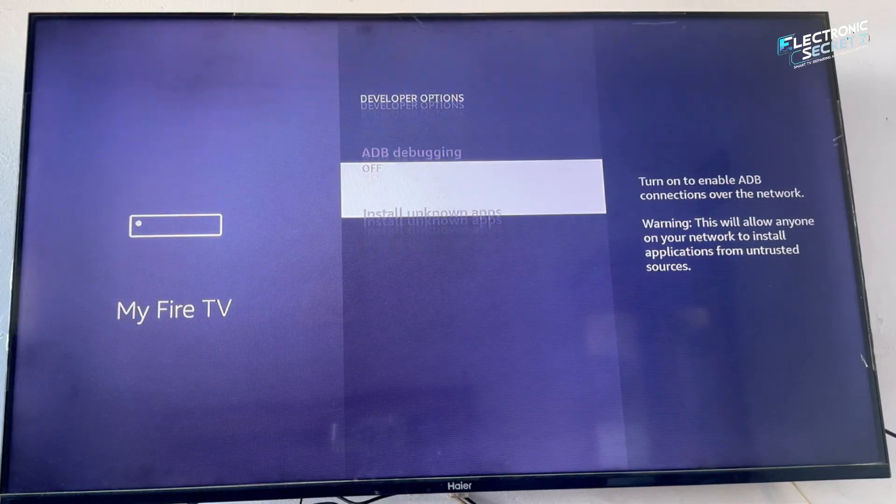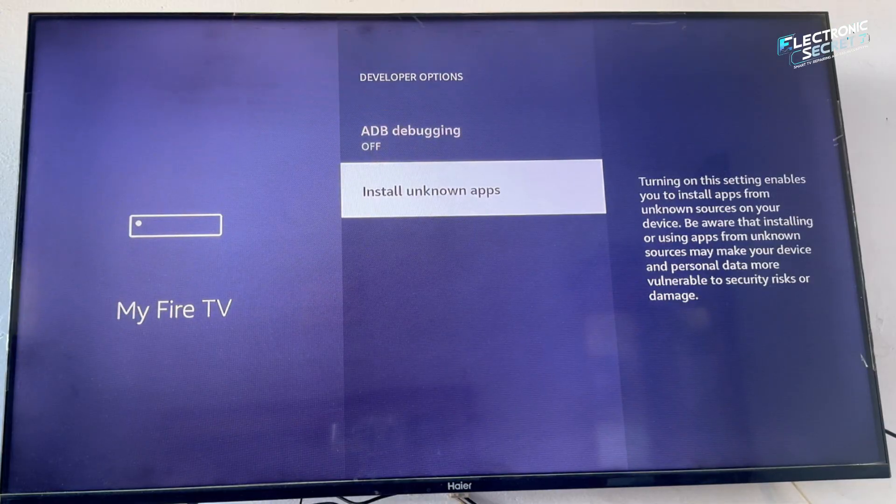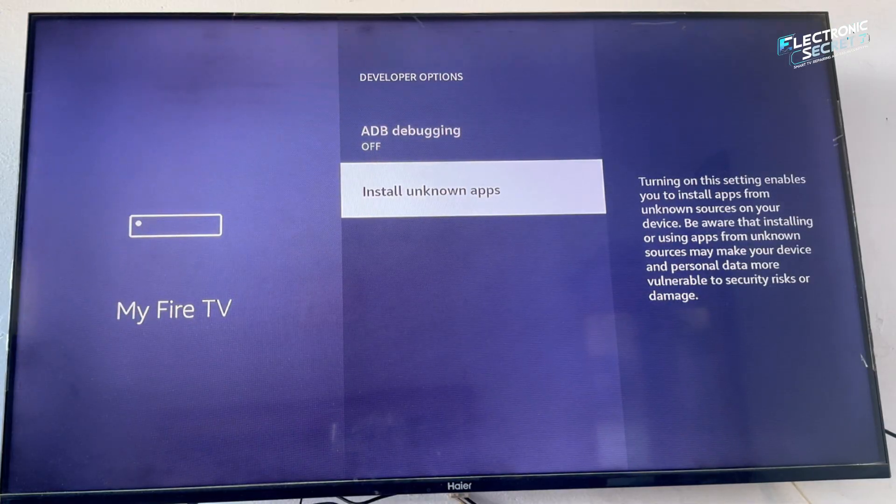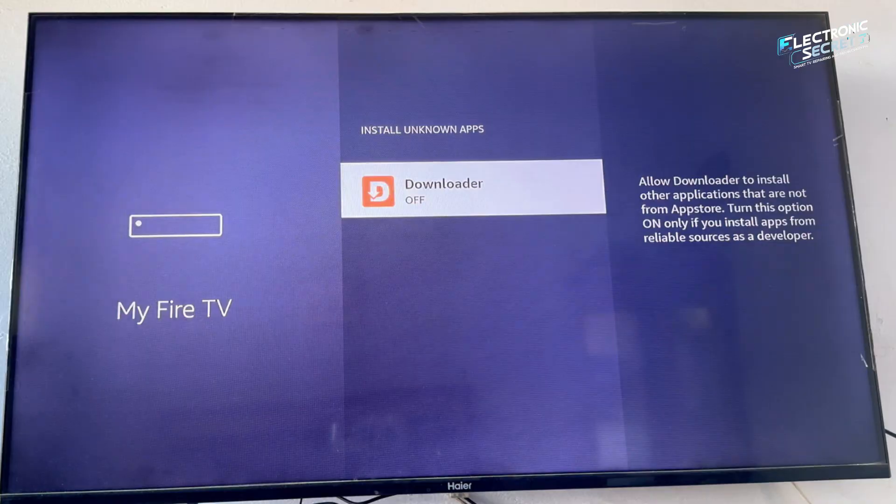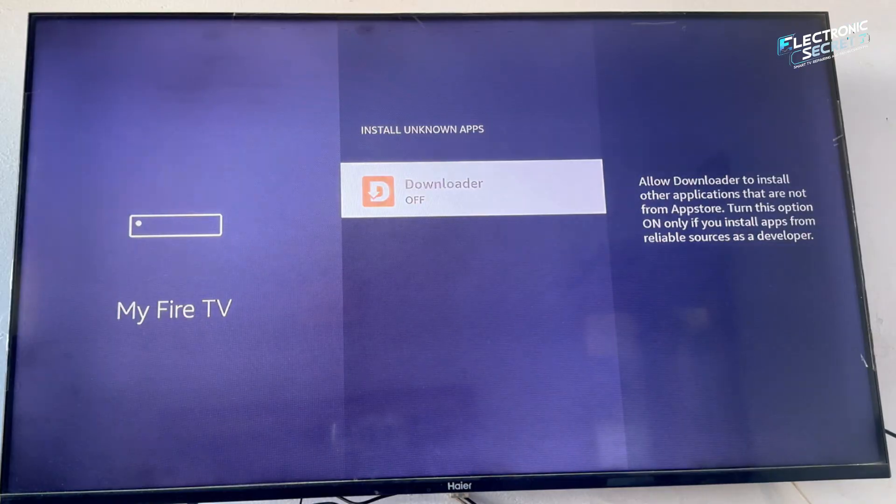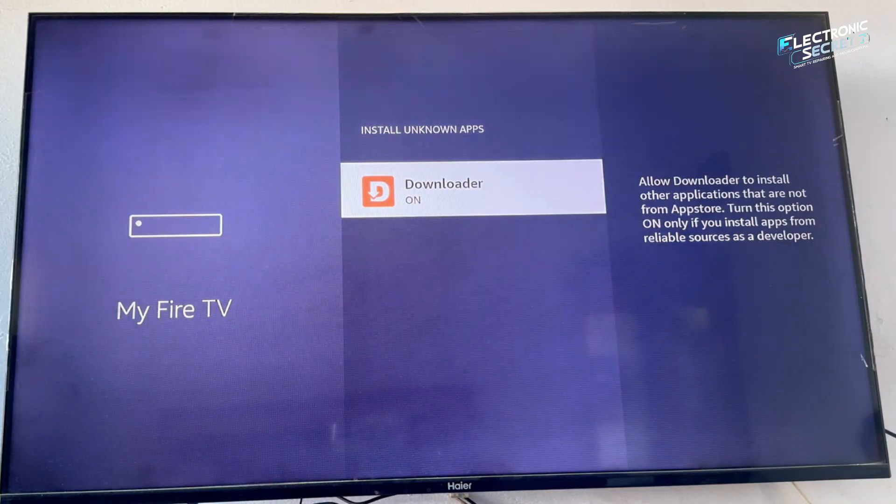Inside developer options, turn install unknown apps on. These 2 settings are mandatory for sideloading apps.